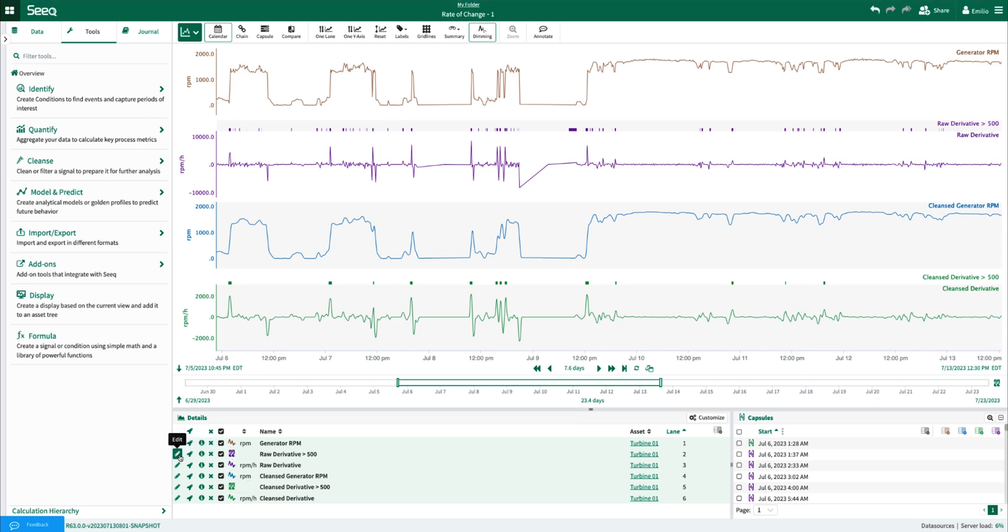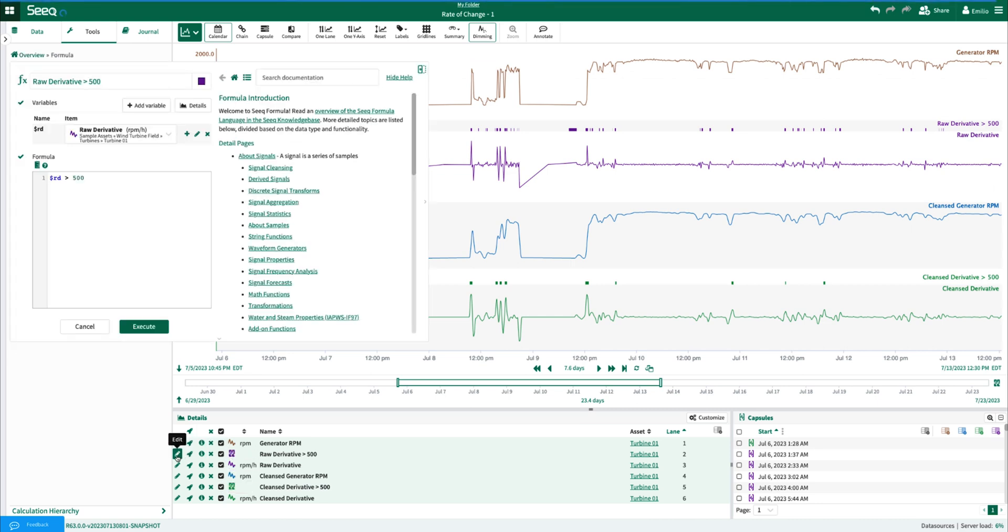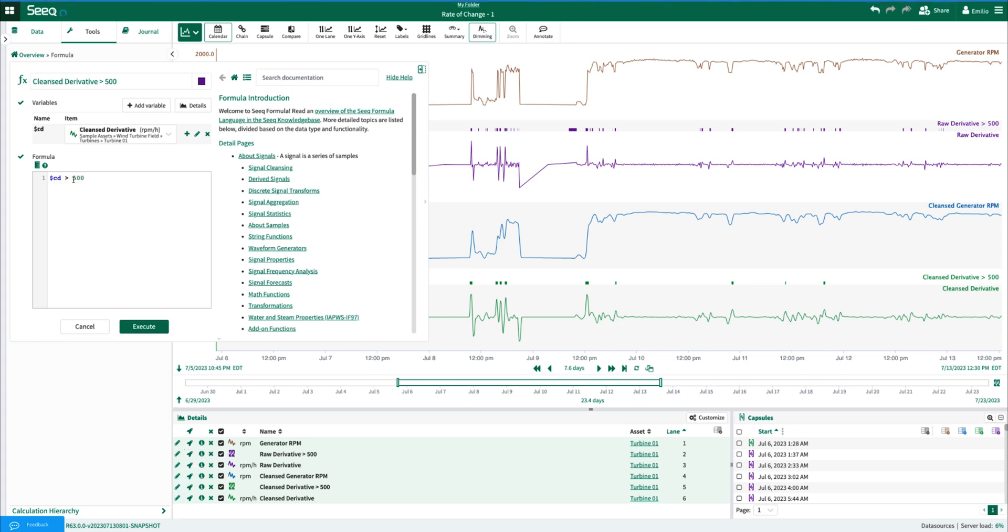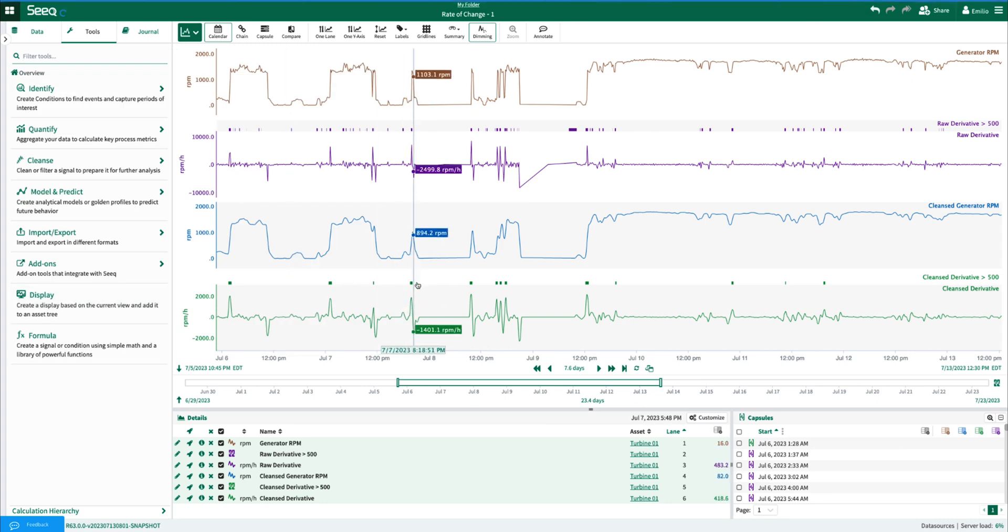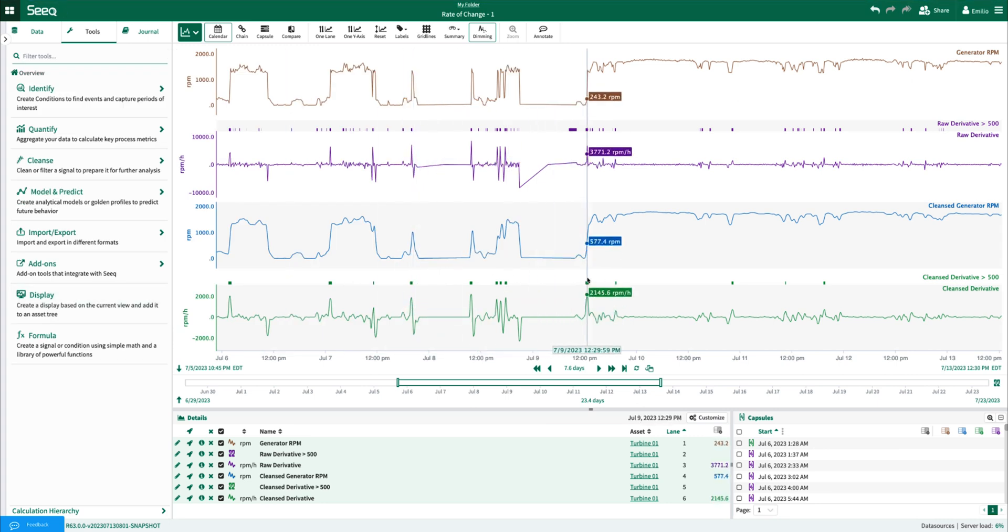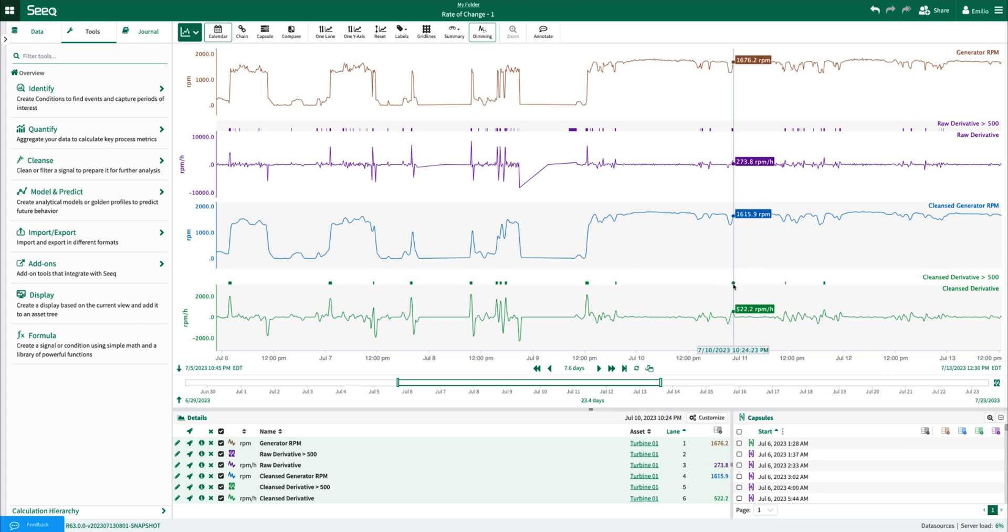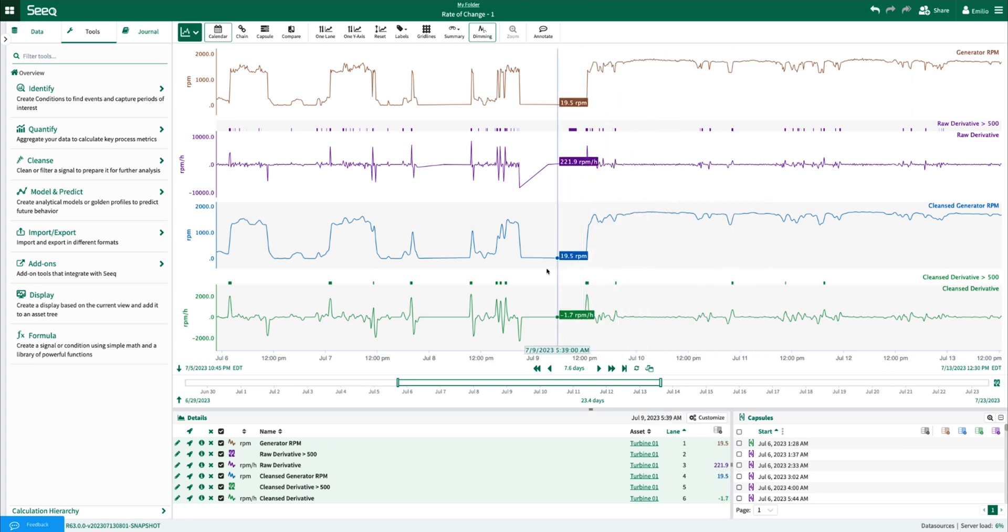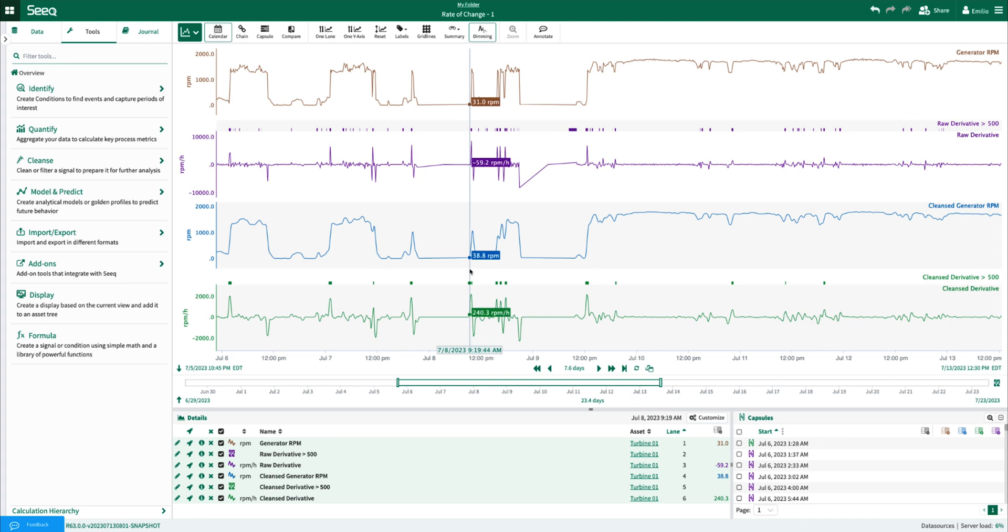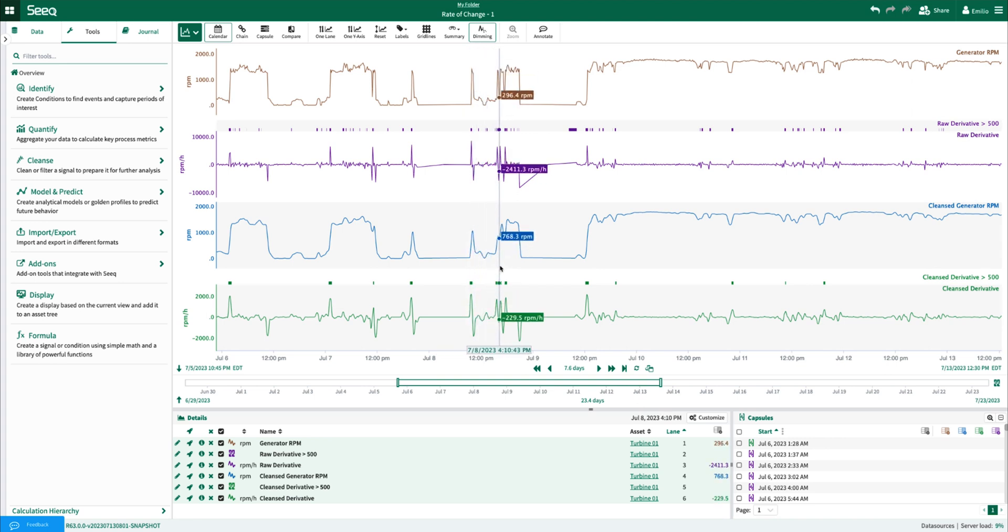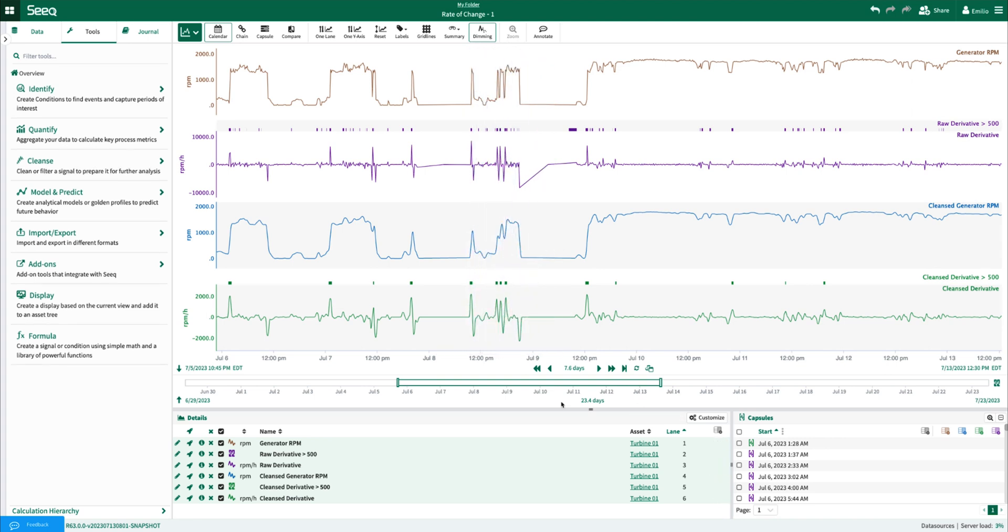In this case, I've done a simple value search for whenever the raw derivative is greater than 500 and whenever the cleansed derivative is greater than 500. The cleansed derivative condition results are still identifying many of the significant inclines and values, while the raw derivative condition results are identifying many other, less significant inclines as a result of the greater noise present in the raw RPM signal.